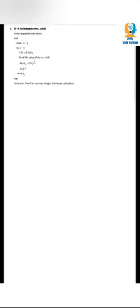Question two: the pseudocode below says — Start, enter a, r, and n. r is equal to one minus r. If capital R is equal to zero, then print 'error is not valid,' else Sn (sum) is equal to a times open bracket one minus r to the power n, divided by r, closing bracket, then print Sn, then stop.